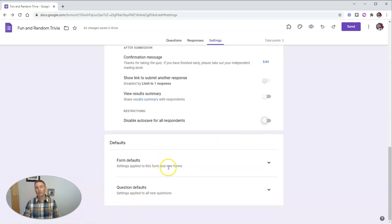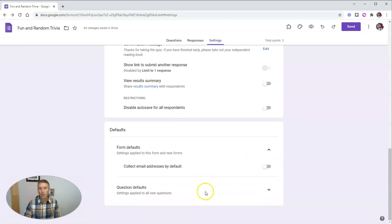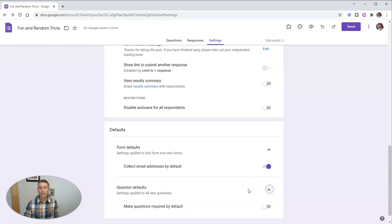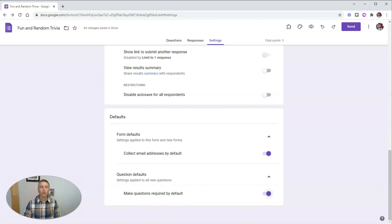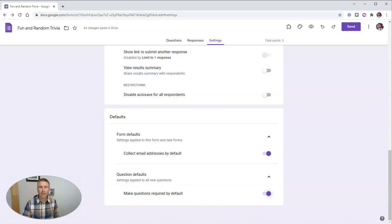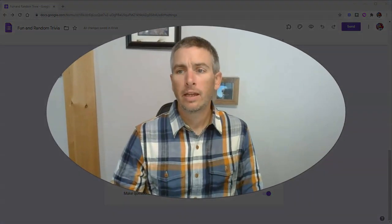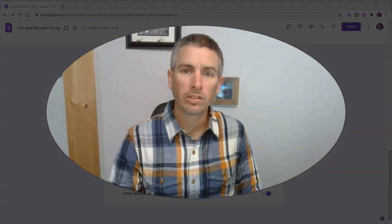And finally, let's look at our form defaults. So you can say by default, every new form that you create is going to collect email addresses. And you can say that every question will be required by default as well. So that's an overview of the settings that are available in Google Forms quizzes.